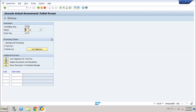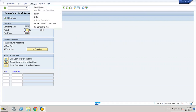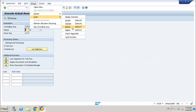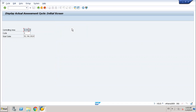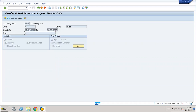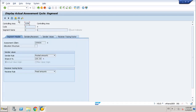I have already created my cycle. I will first display it and then execute the assessment cycle. This is my assessment cycle with only one segment, and that segment includes the assessment cost element that we have already created.